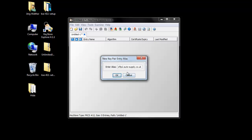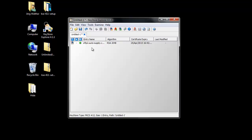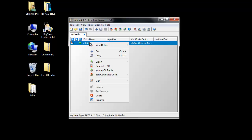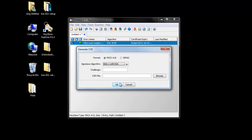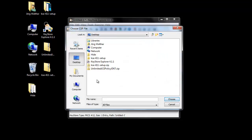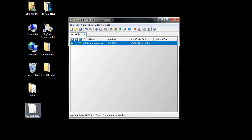The next step is to generate the certificate signing request. Select the key pair that we just created, click the right mouse button, and click Generate CSR. We use SHA-1 with RSA as the signature algorithm. We have to define where to store our CSR file. I save it to my desktop. Click OK, and as you can see on my desktop, my certificate CSR has been created — that's the file I can submit to the ODD-CA later on.